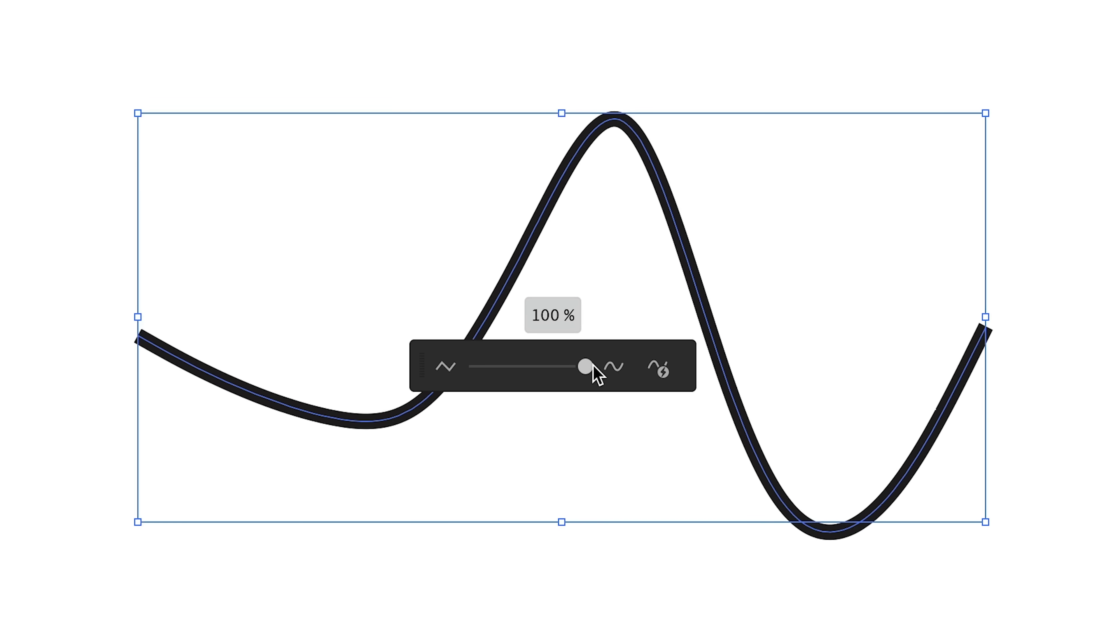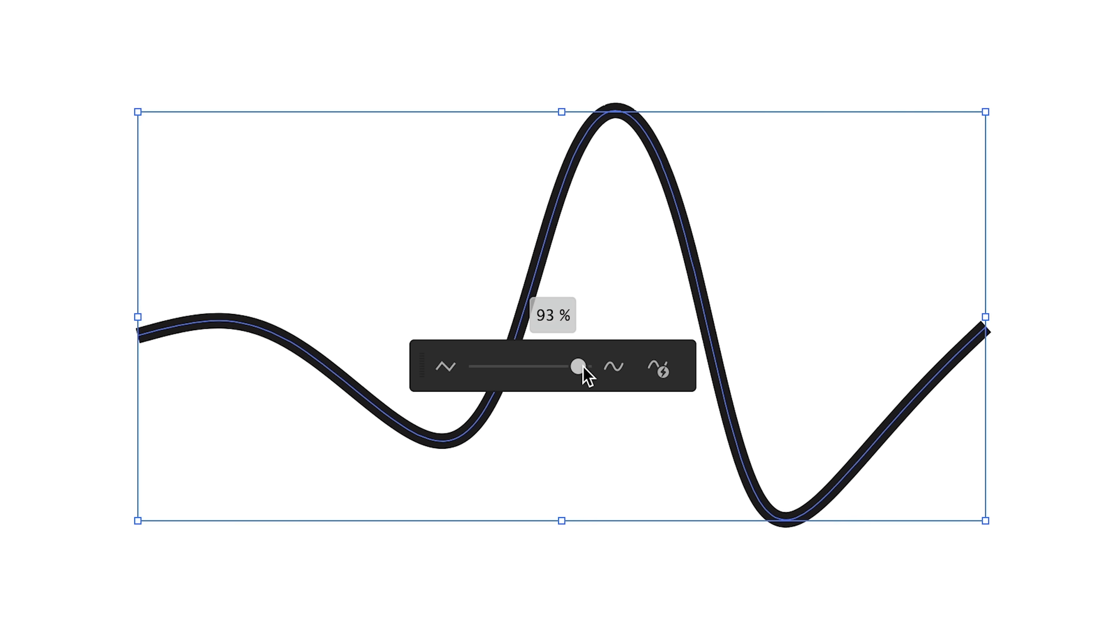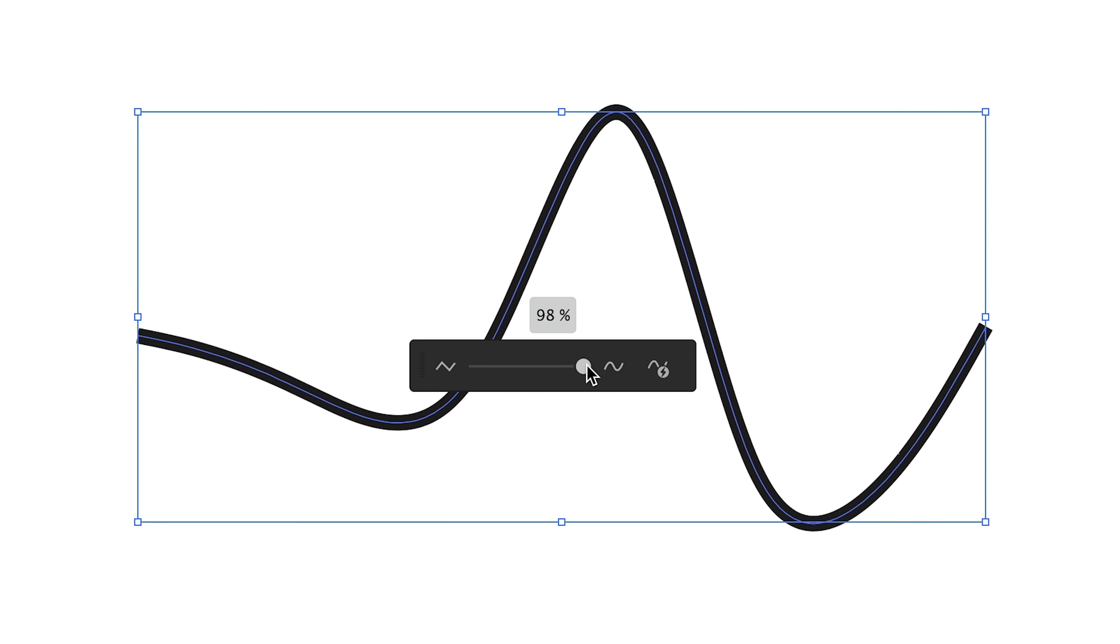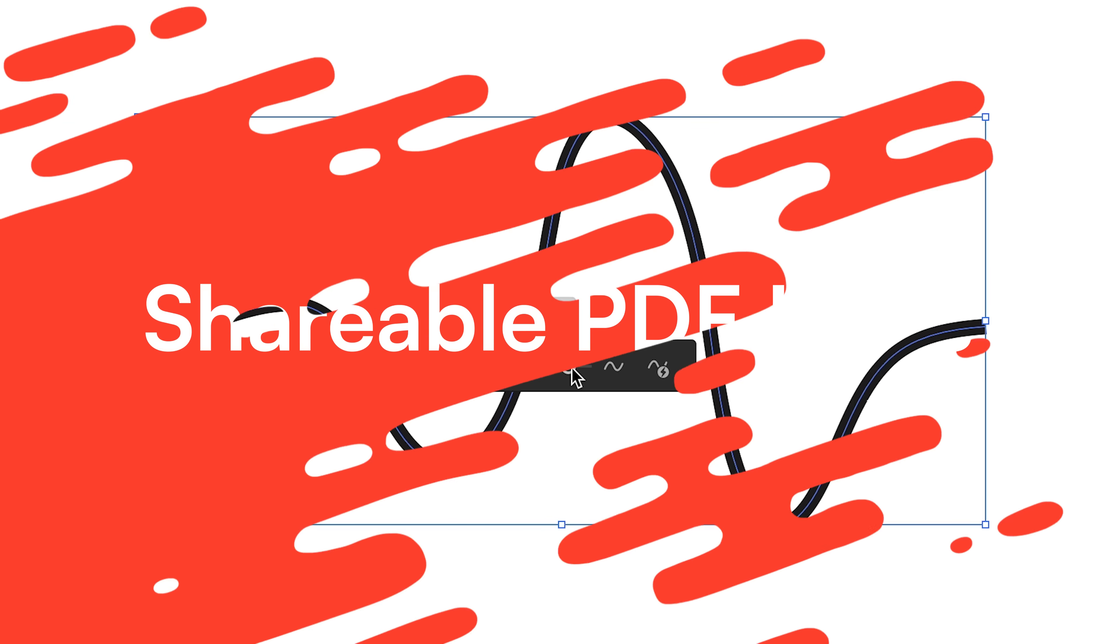Now that is a bit too much so I'm just going to dial it back a bit and try to retain the line's original shape but just make it a bit smoother. There we go. Nice.